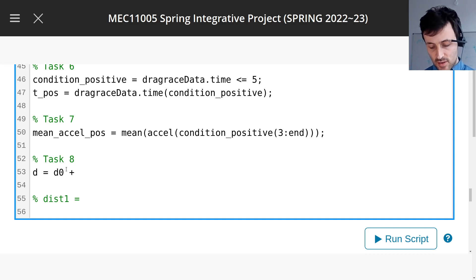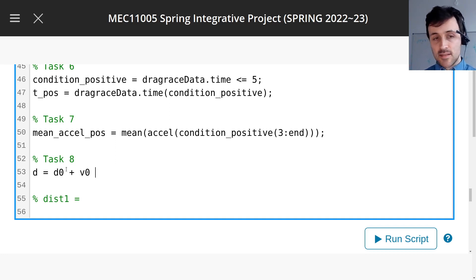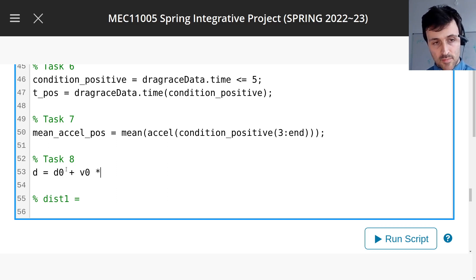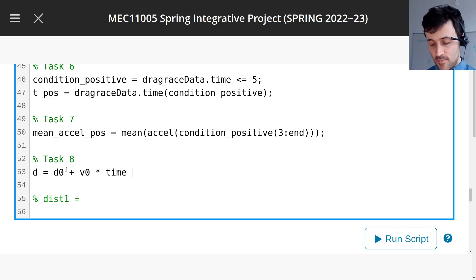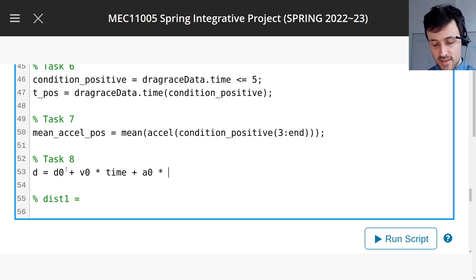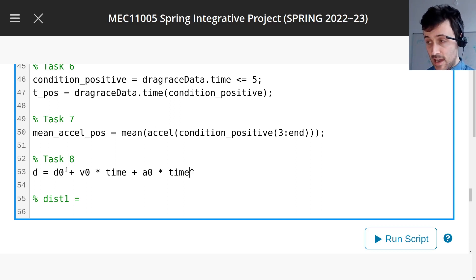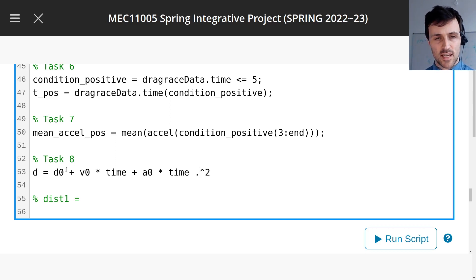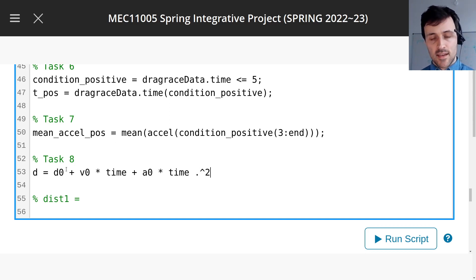Plus the initial velocity times the time, plus the acceleration, which has to be a constant for SUVAT, times the time to the power of 2, so we put a dot if the time is a vector, divided by 2.